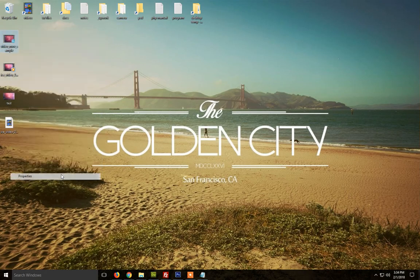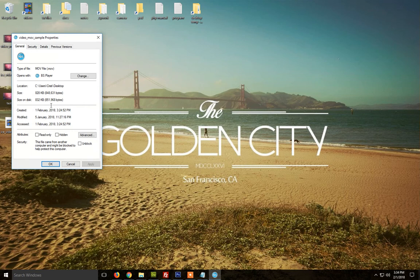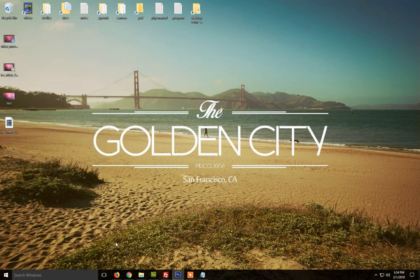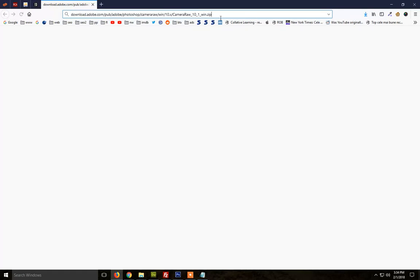As you can see, it is a .mov file. Check the description for the link. Thanks for watching and please subscribe to my channel.